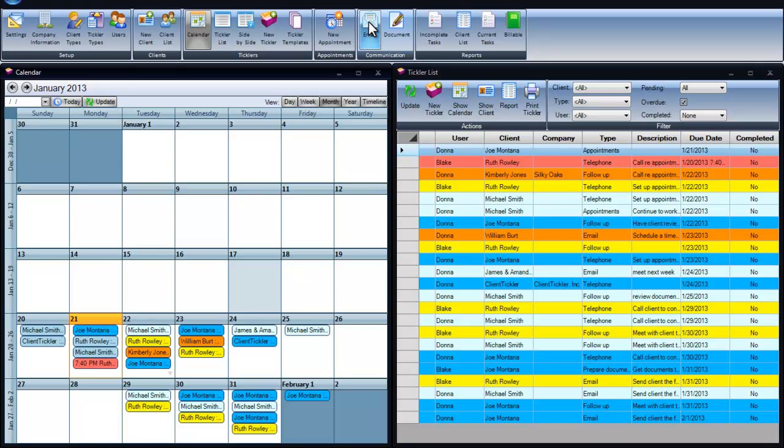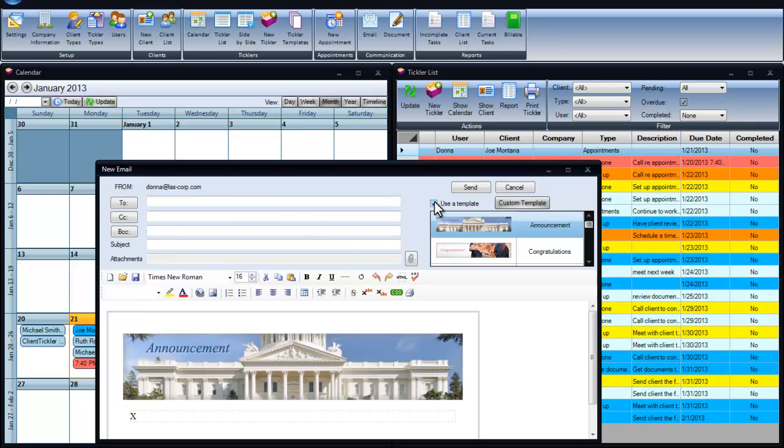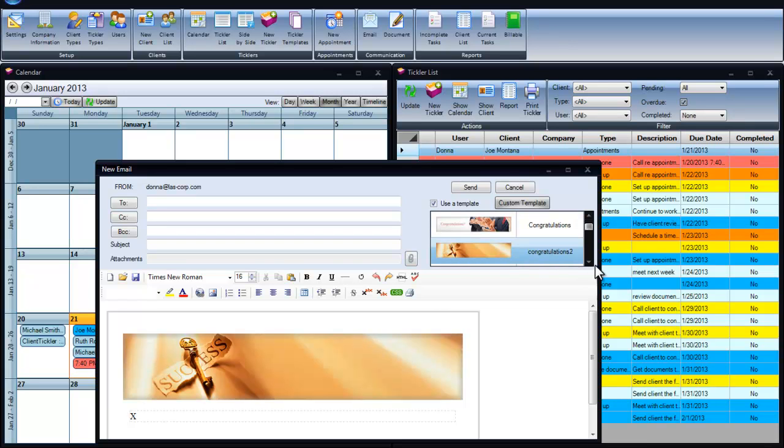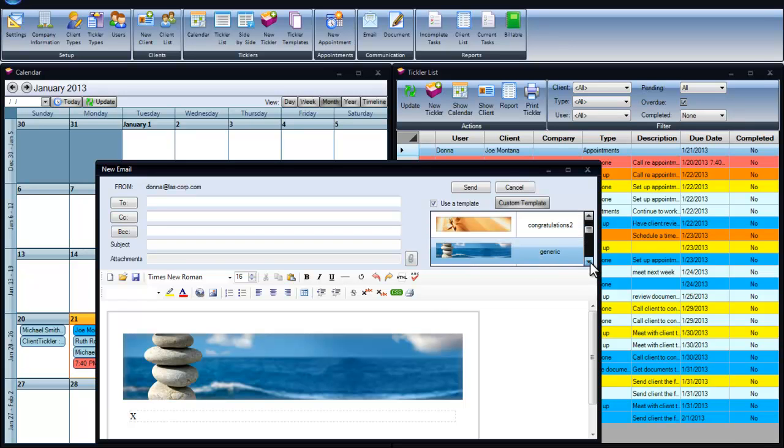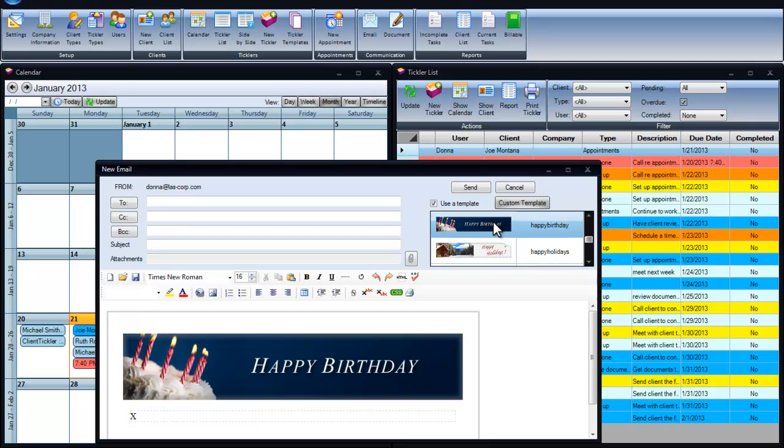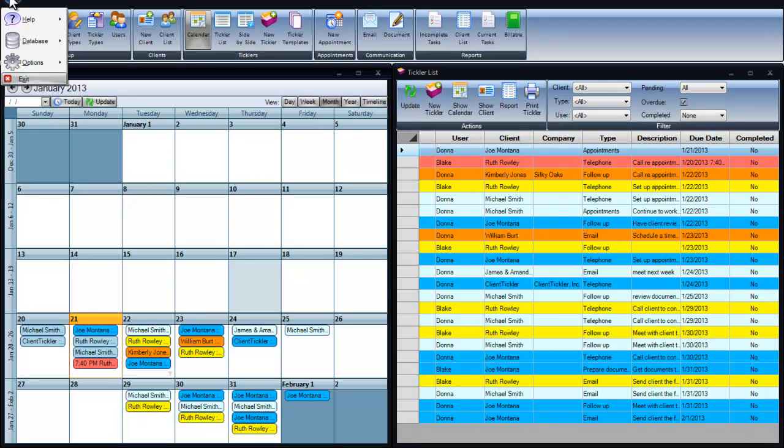Another popular feature in Client Tickler is our email templates. The templates can be added to your emails for personalizing the message. Click on Use a Template and you can see we have several standard ones in there, from congratulations to just sending a note, happy birthday, or happy holidays. You can create your own if you'd prefer. Communicating with your client is essential for client retention.